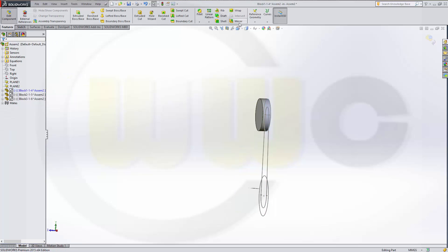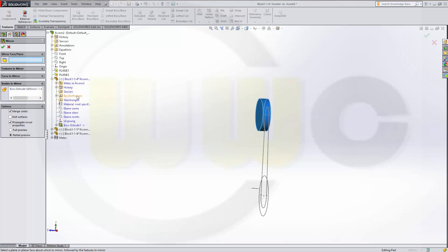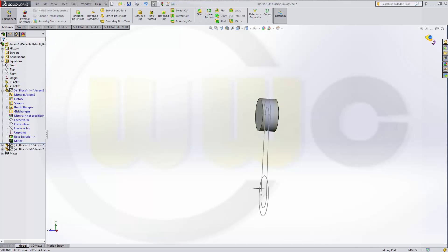I can mirror the body. So, go to mirror. Bodies to mirror. That's the body. And the plane with which I want to mirror it. Come on. Yes. From end right here. And confirm.